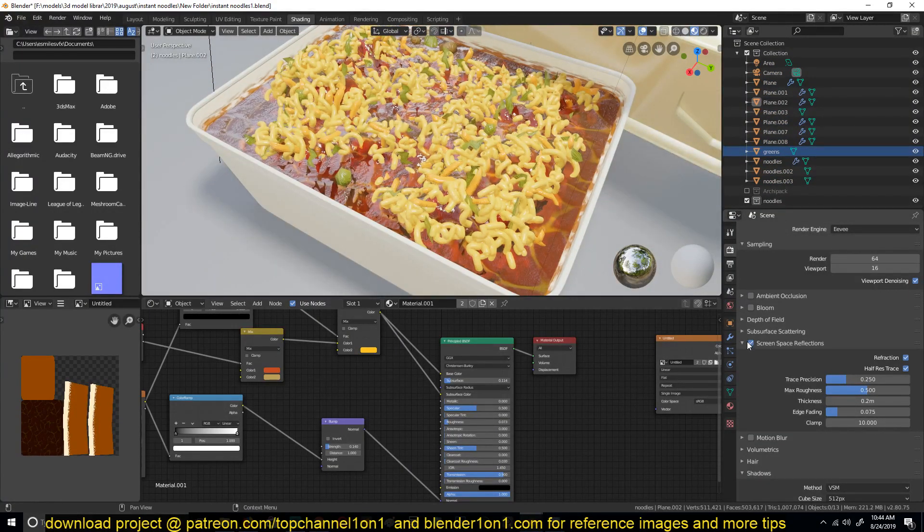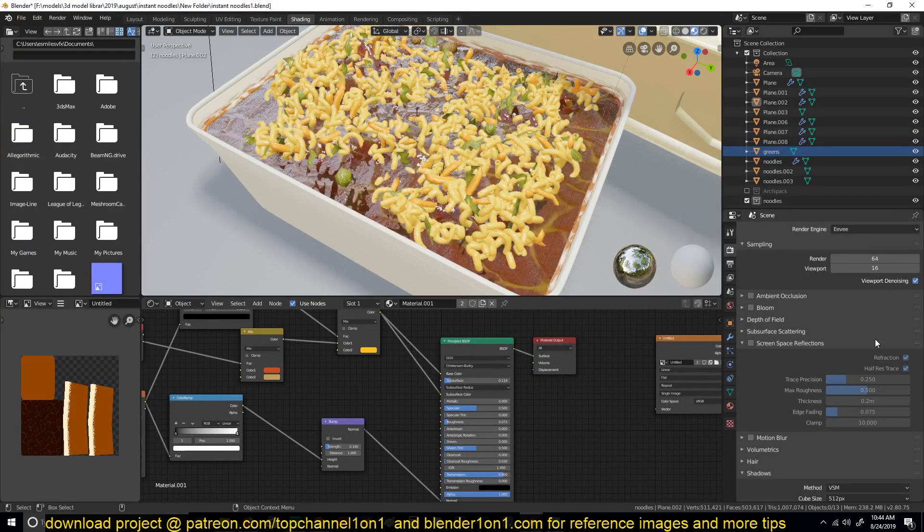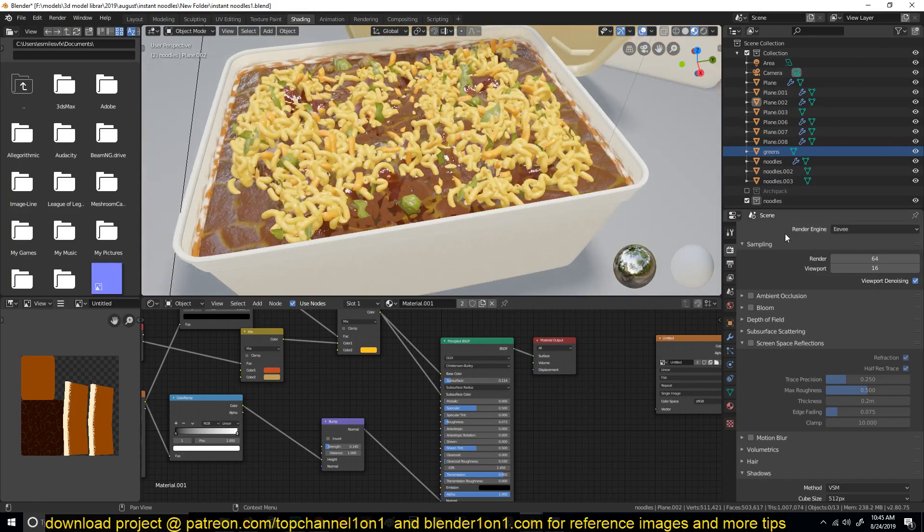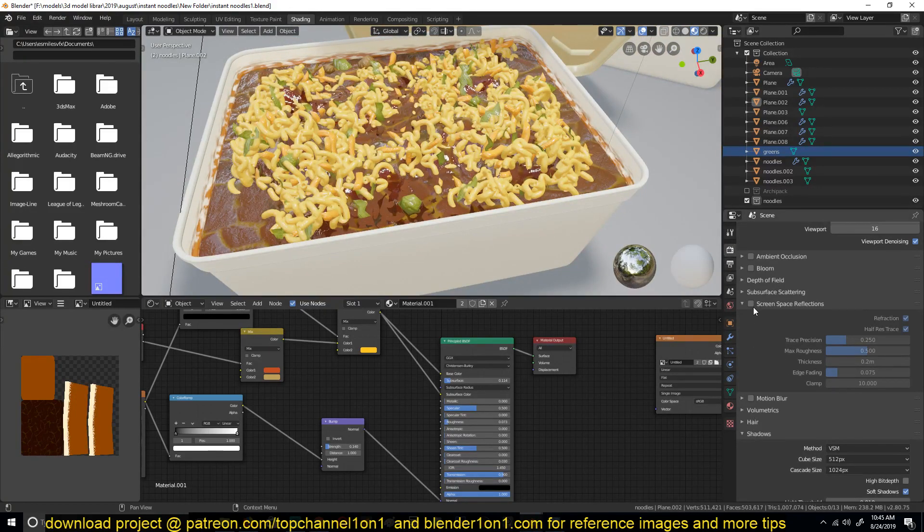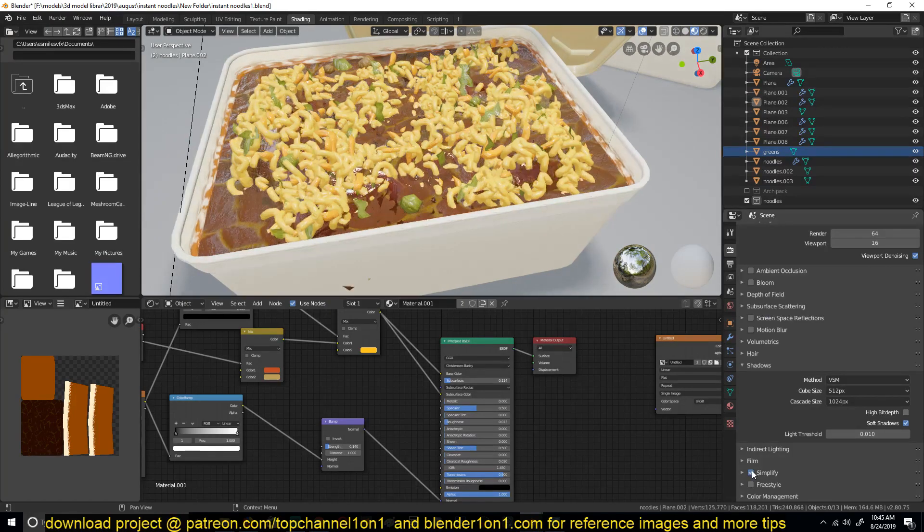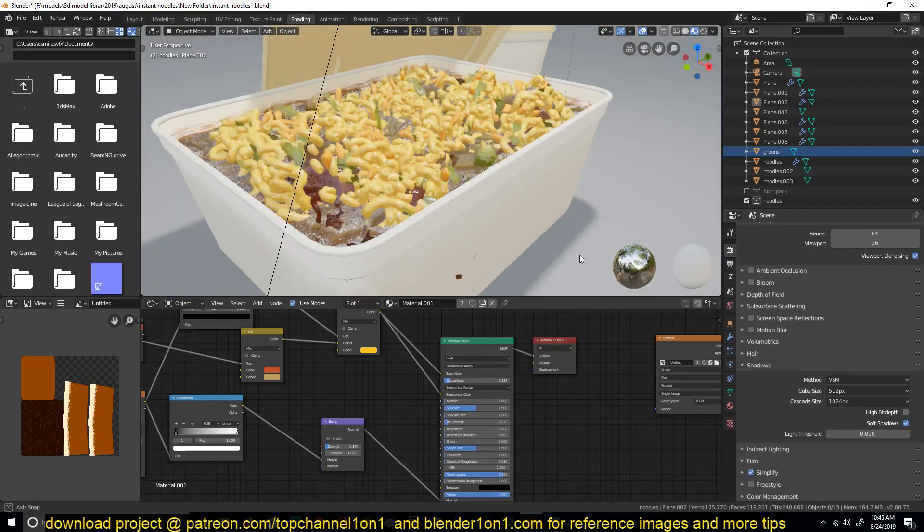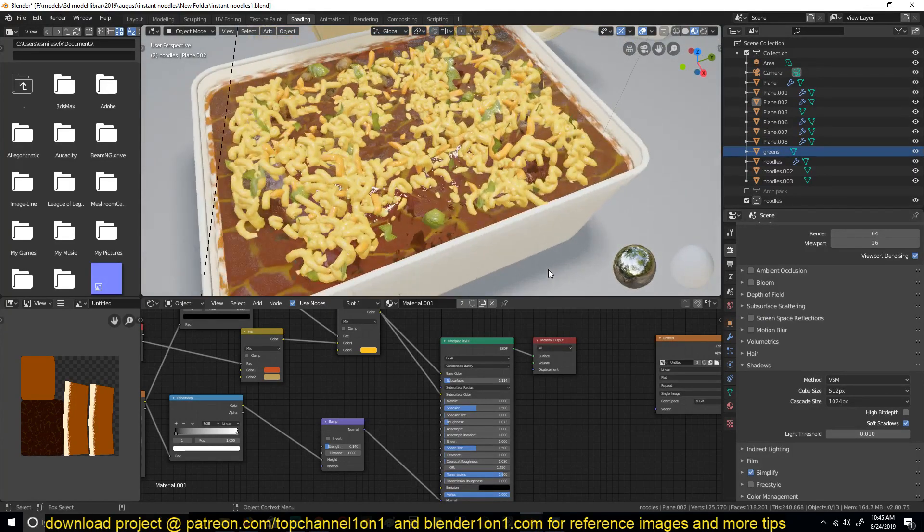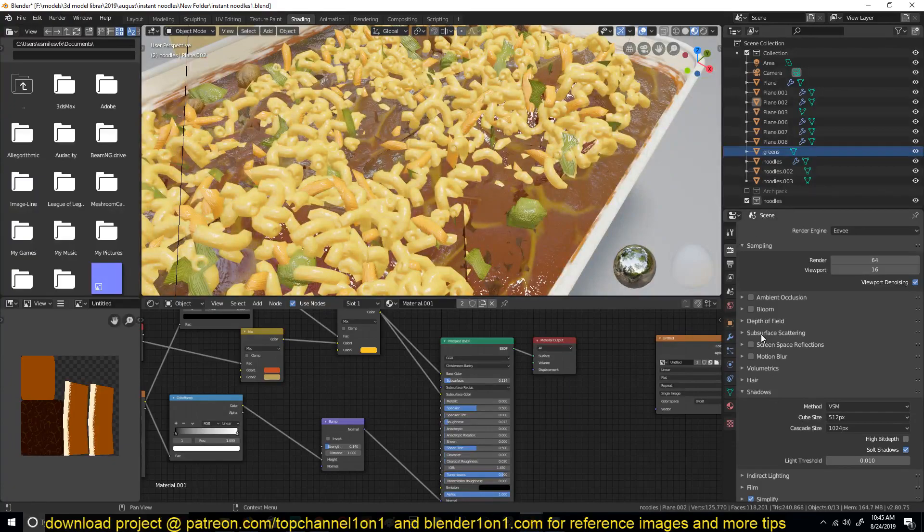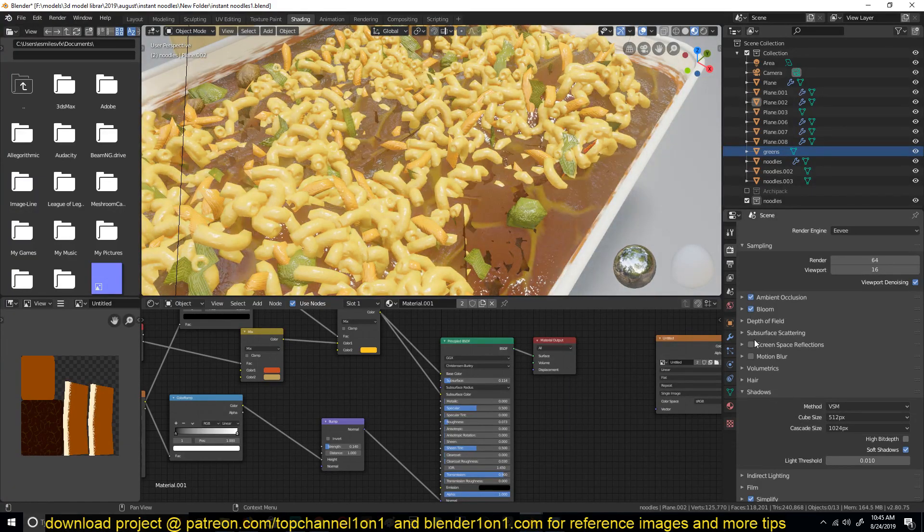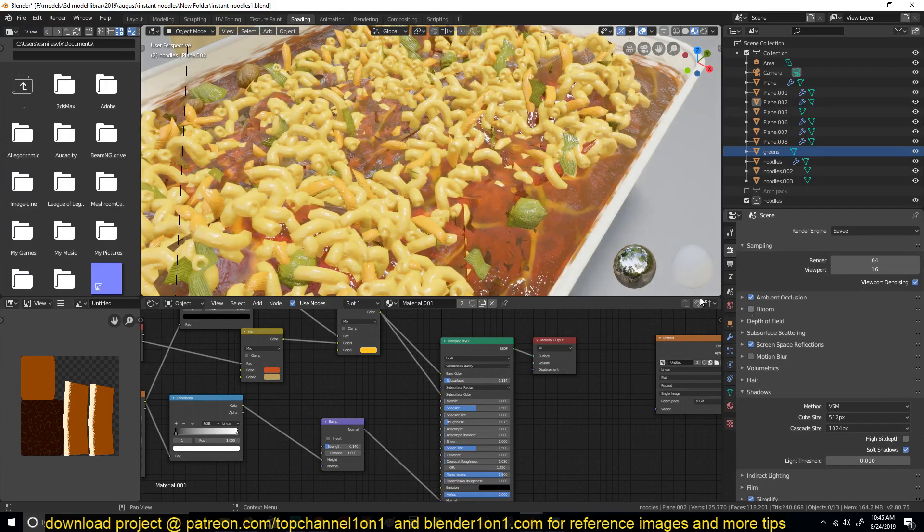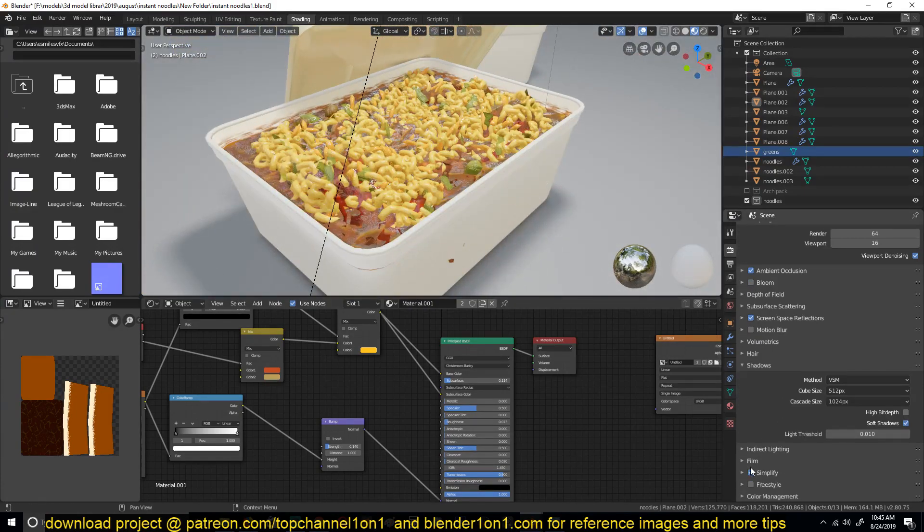Let me first turn off these so that OBS is not too laggy, and maybe let me also turn on Simplify.